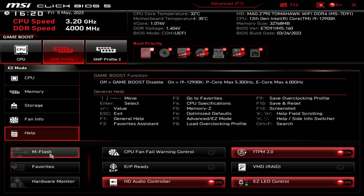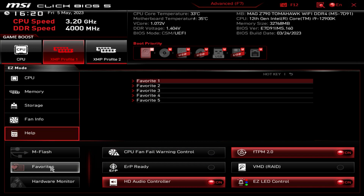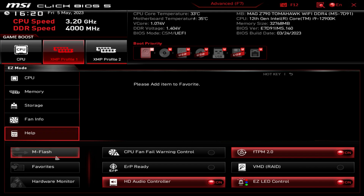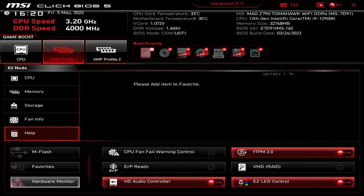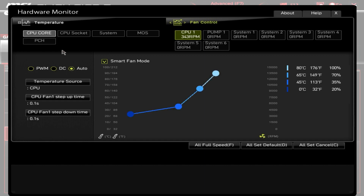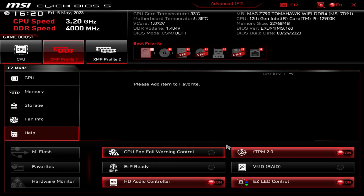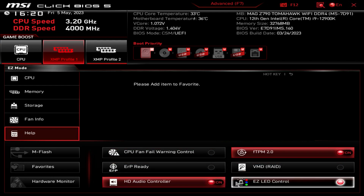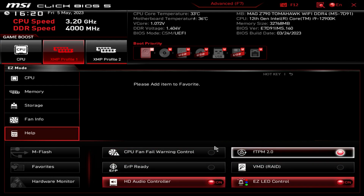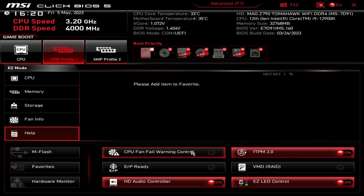We have MFlash, which allows you to easily flash your BIOS - that's how we updated this BIOS to the latest version. We have Favorites where you can set a favorites menu. Hardware Monitor again is the same thing we already went into. And then we have some certain things that you want to enable or disable.